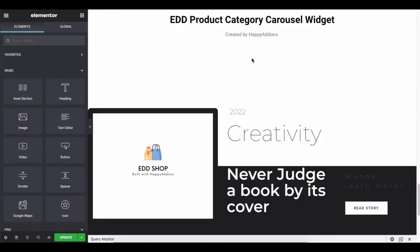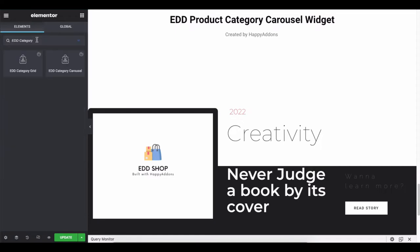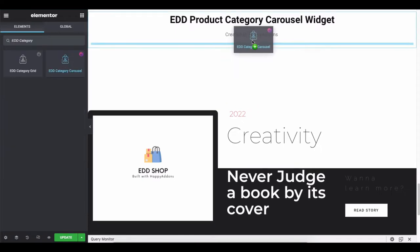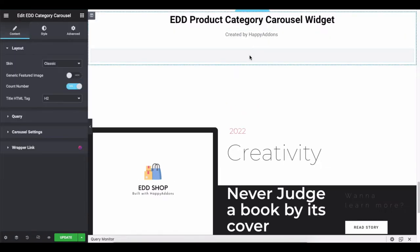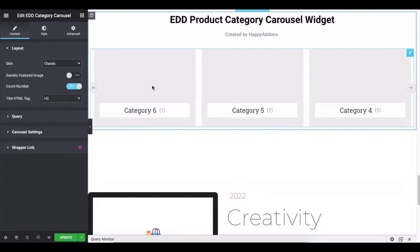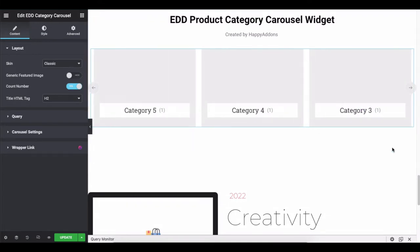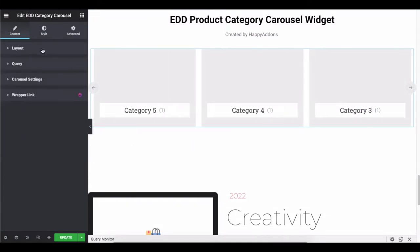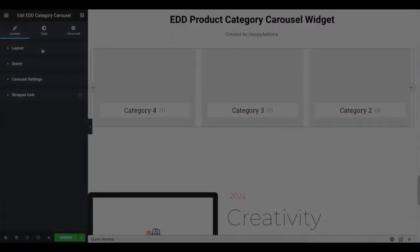First, go to the Elementor editing panel, search the widget, and add it to the designing area. After adding the widget, you'll get a default view of the widget.